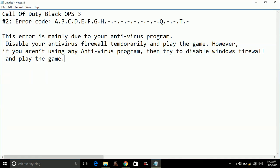Hello everyone, today I am going to show you how to fix error code ABCDEFG on Call of Duty Black Ops 3.